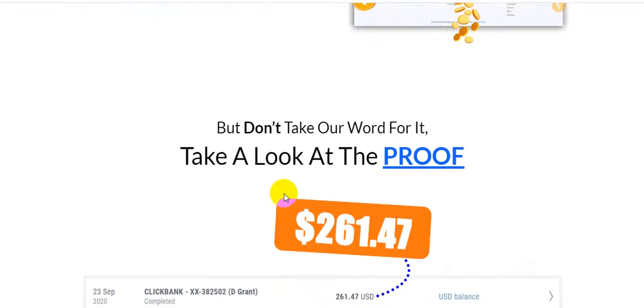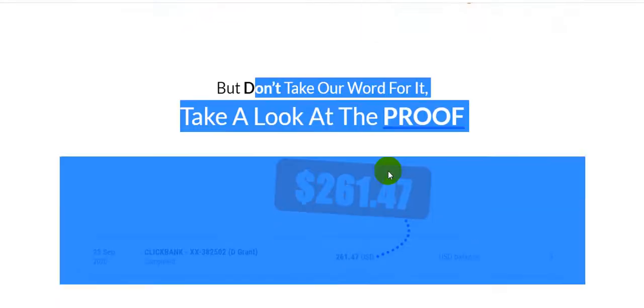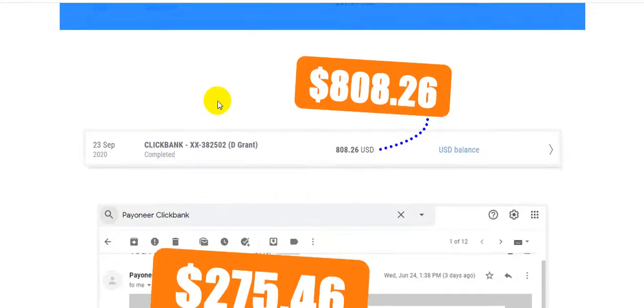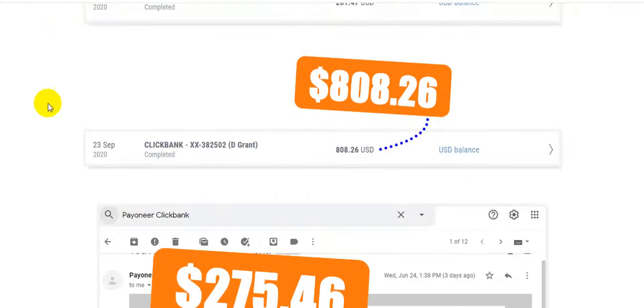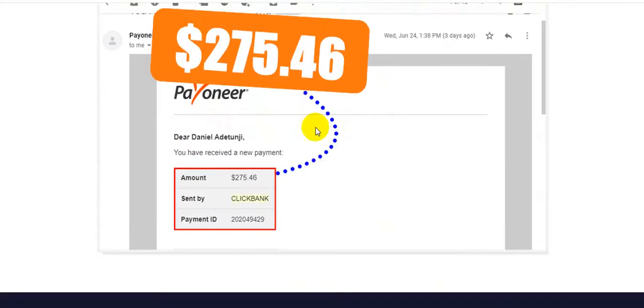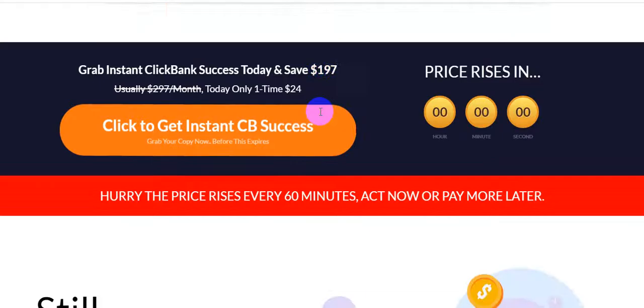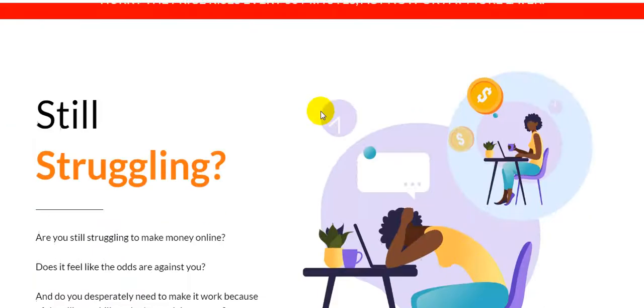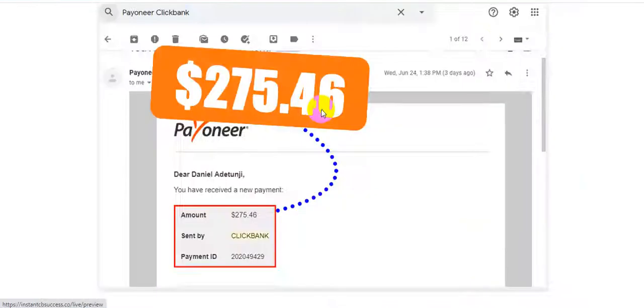But don't take our word for it, take a look at the proof. Here is the product vendor, and here are the tools and the product vendor's proof of this product, this software.